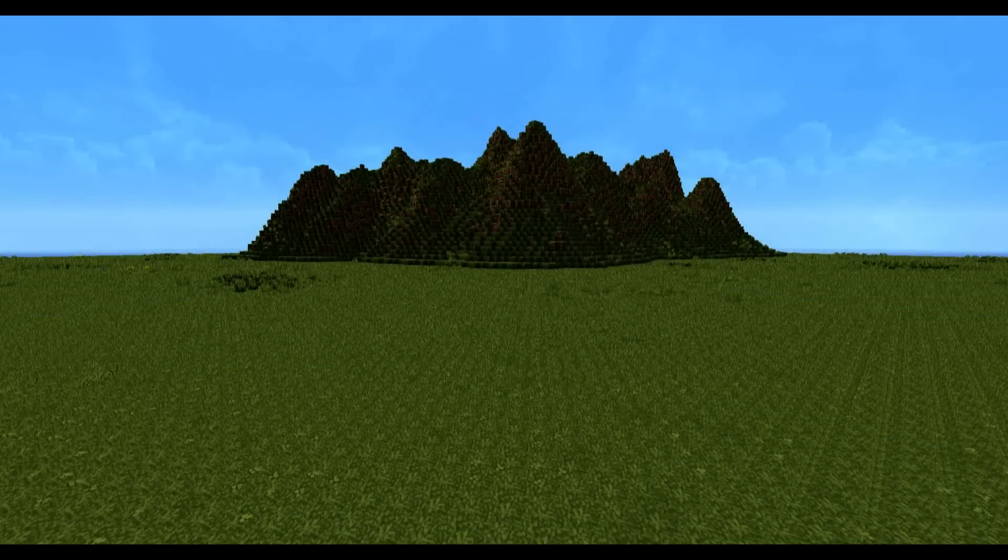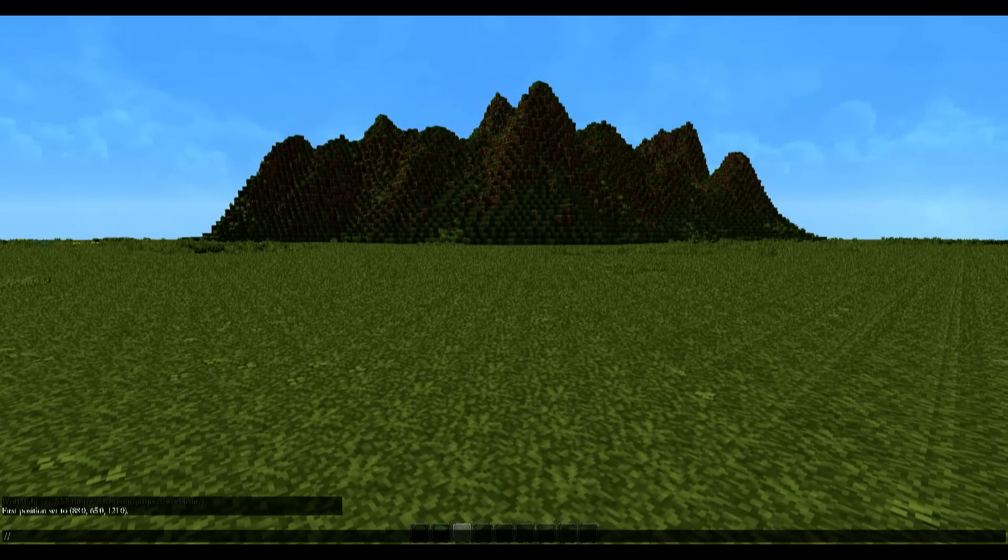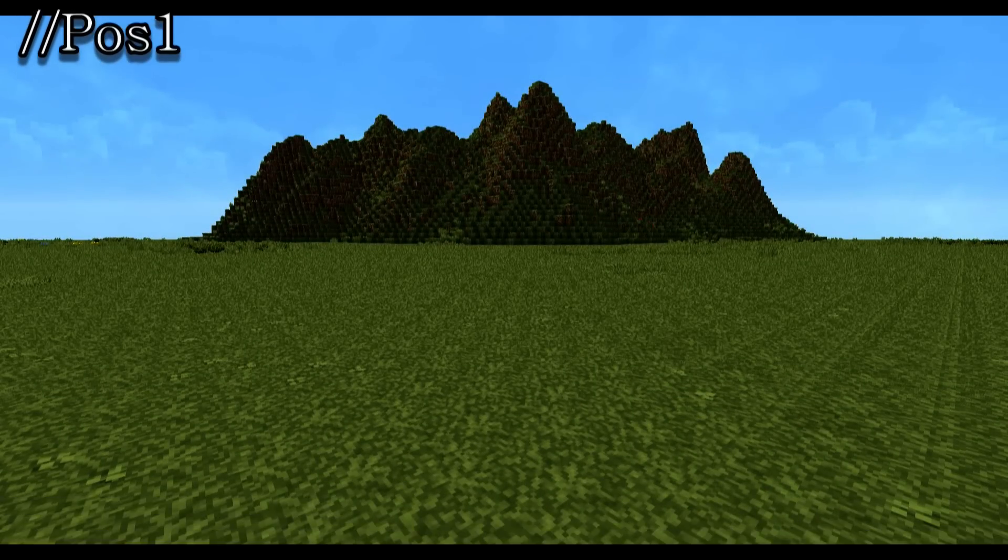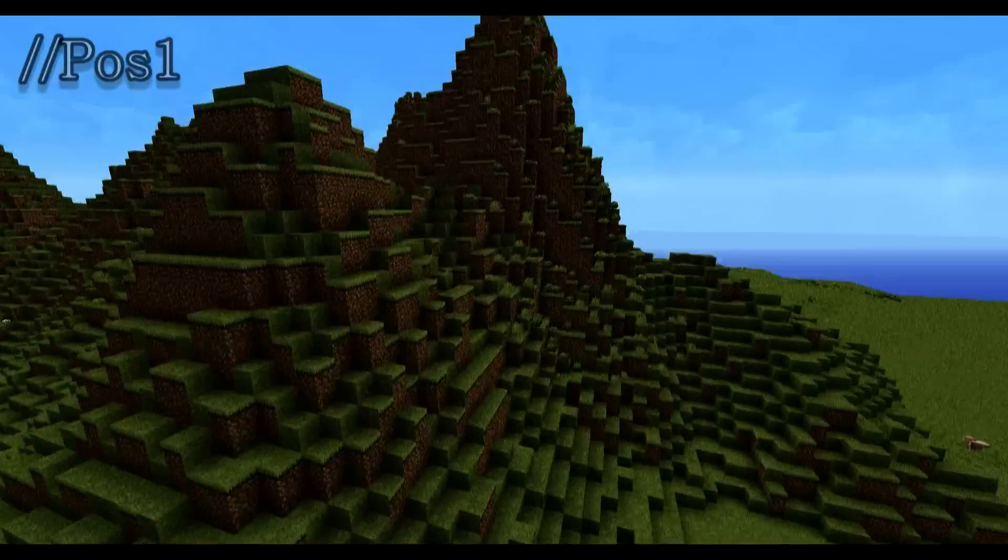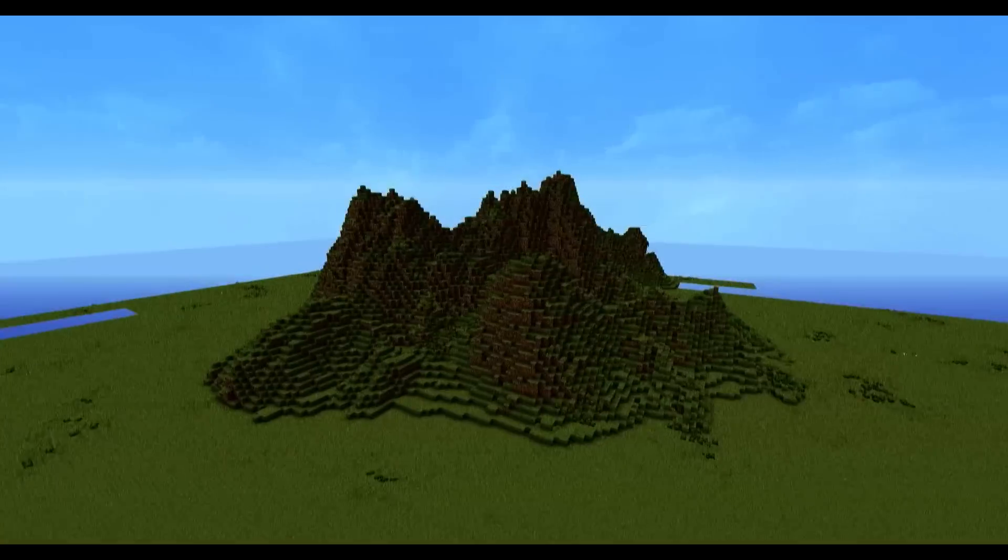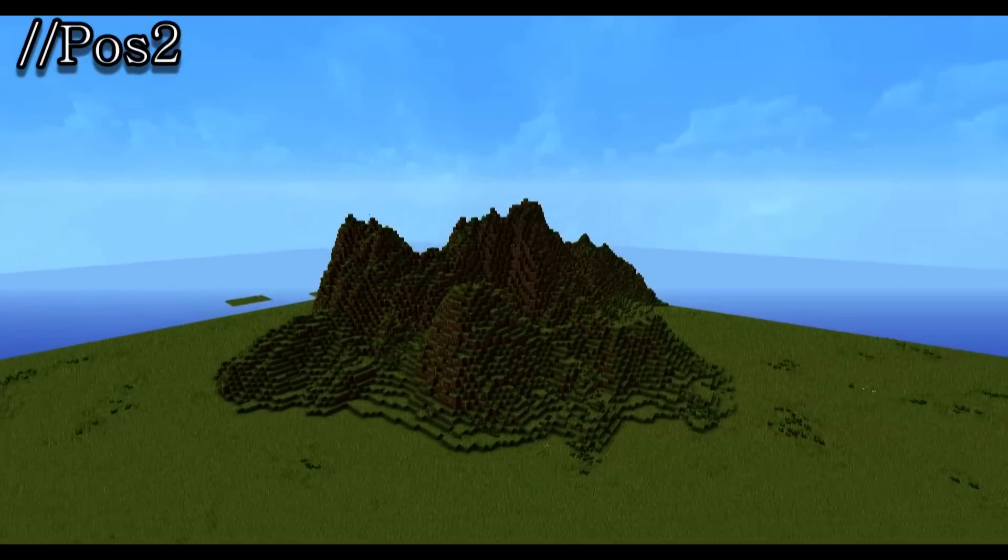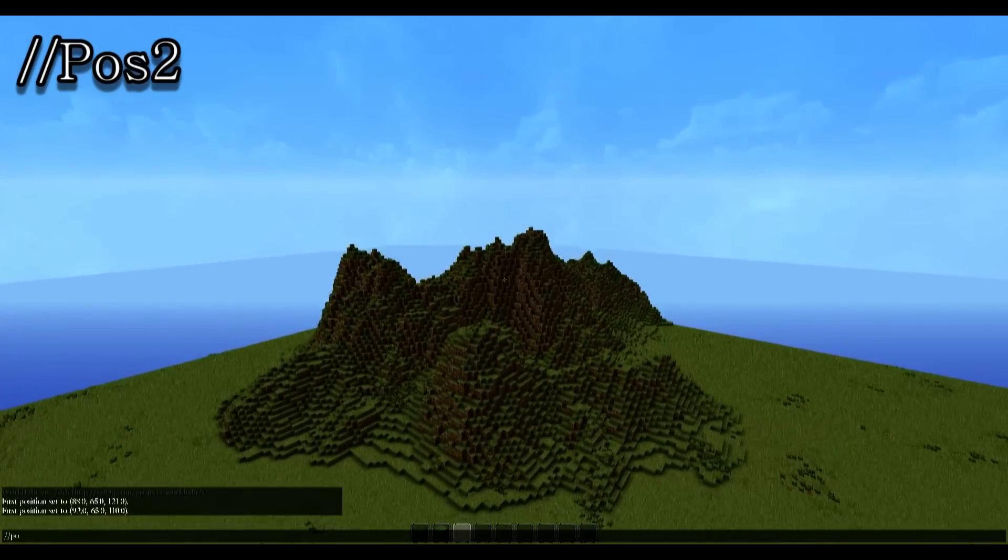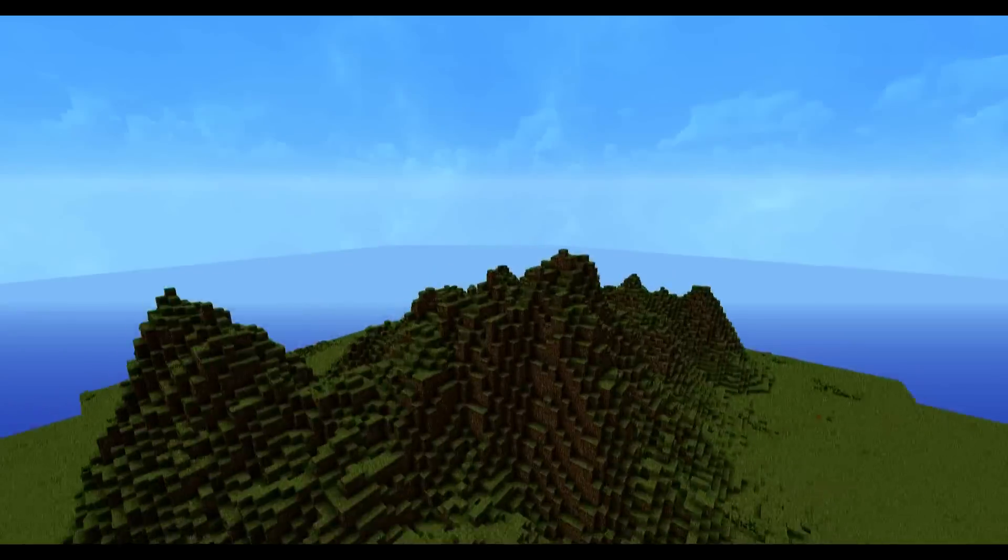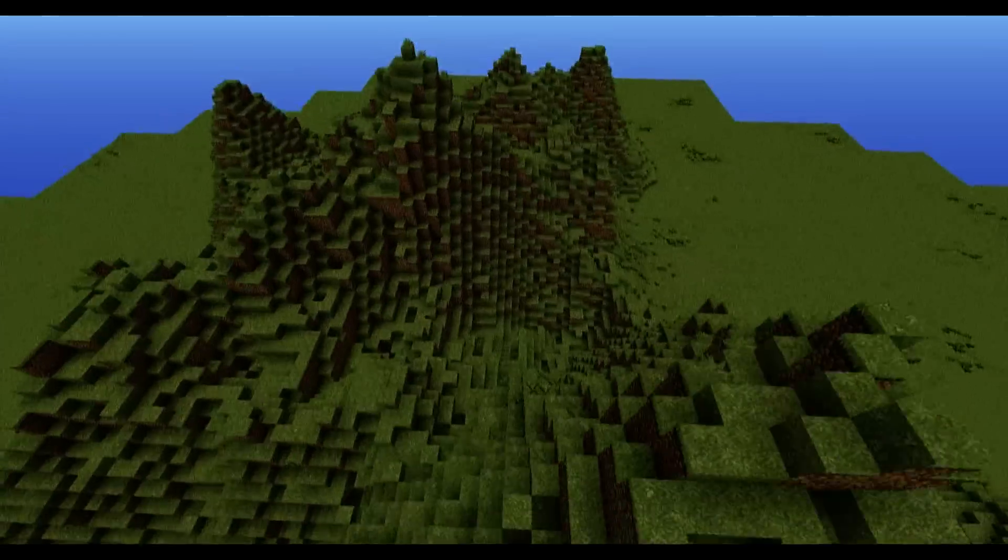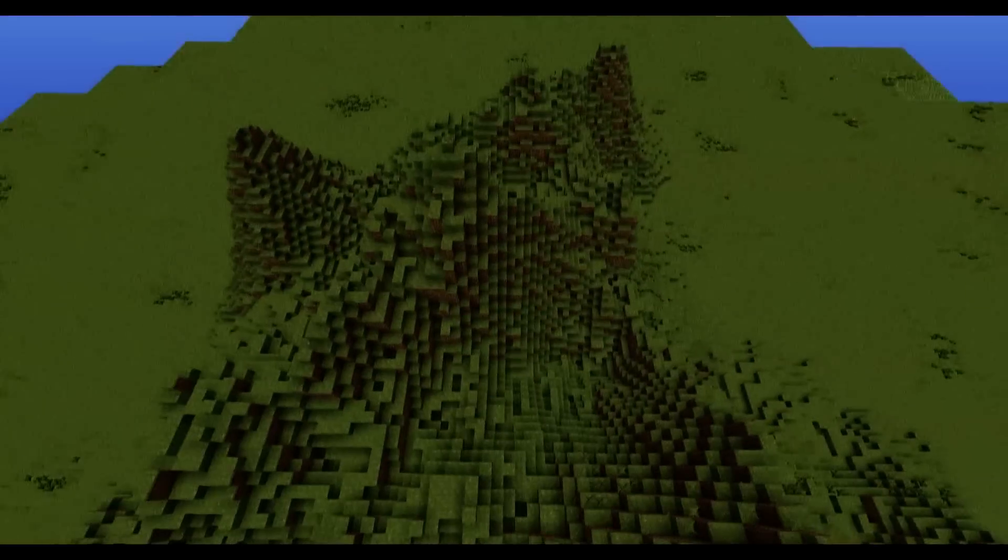So now using single player commands, we're going to mark out the first point. And to do this, we're going to make sure you're on ground level and type in pos one. Then we're going to fly over to the other side of the mountain, on the other corner, and type in pos two. Then we're going to make our way somewhere in the center. It doesn't have to be precise.